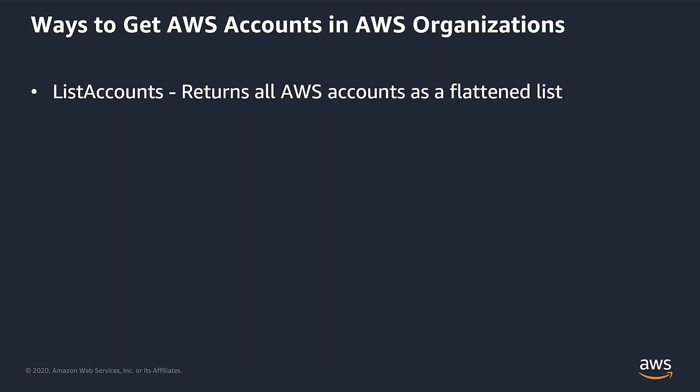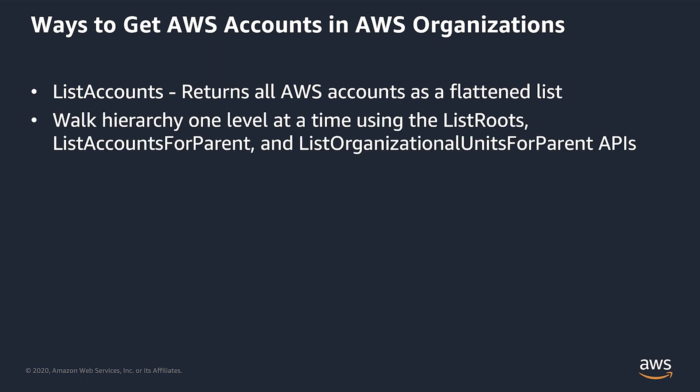You have a couple of options to get the list of accounts in an AWS organization. List accounts gets you a list of all accounts without the OU structure. If you need the full graph, you can do this with a combination of the list routes, list accounts for parent, and list organizational units for parent APIs.